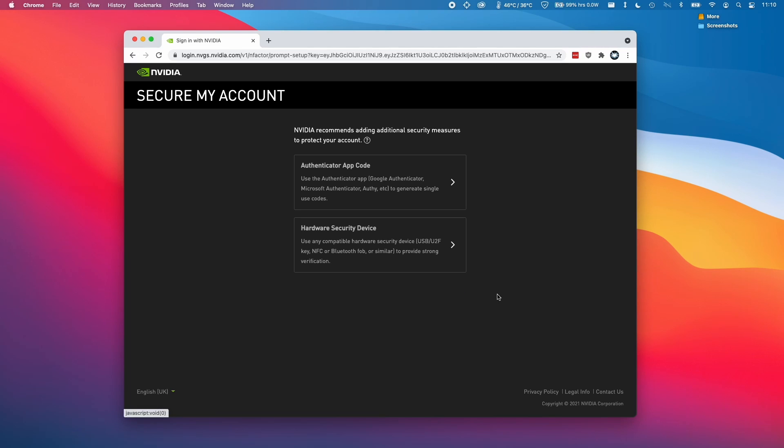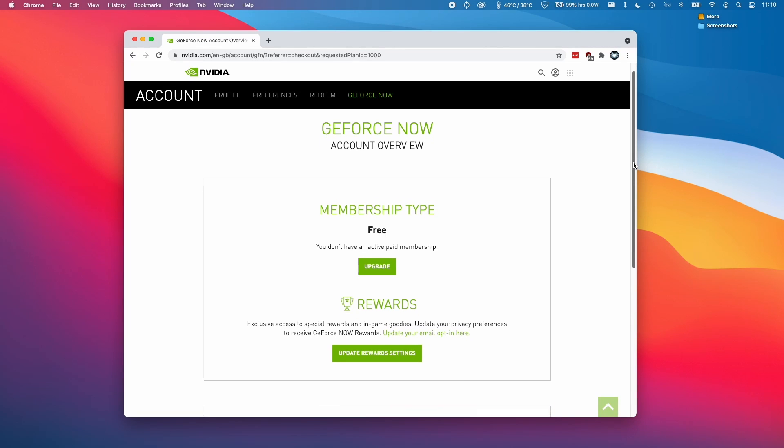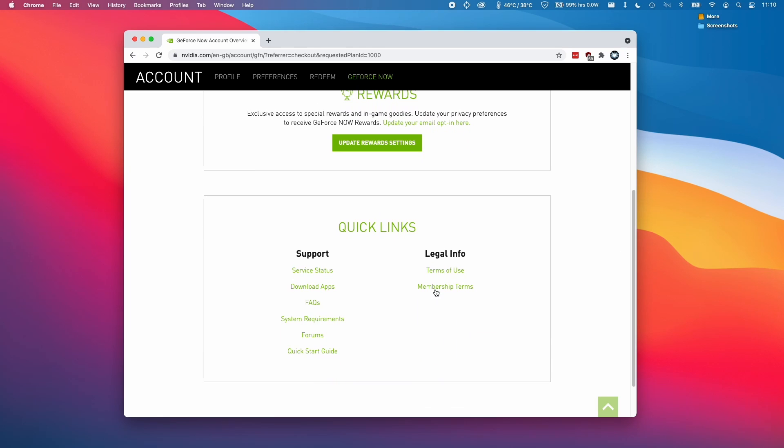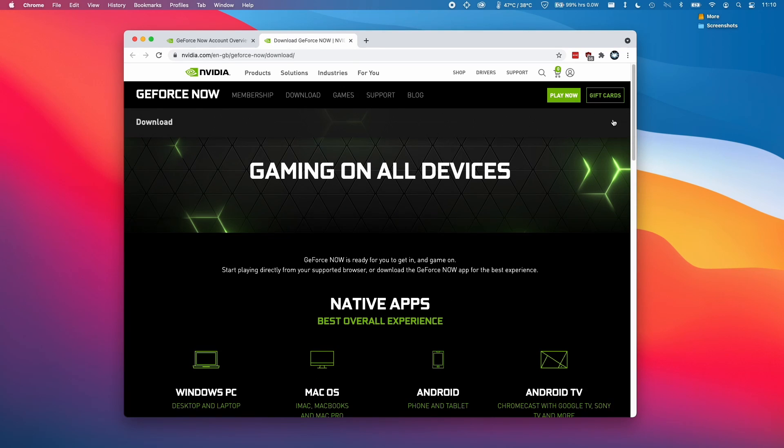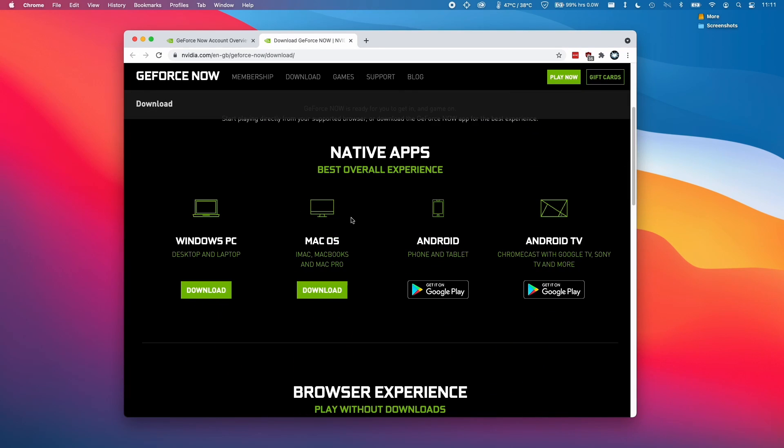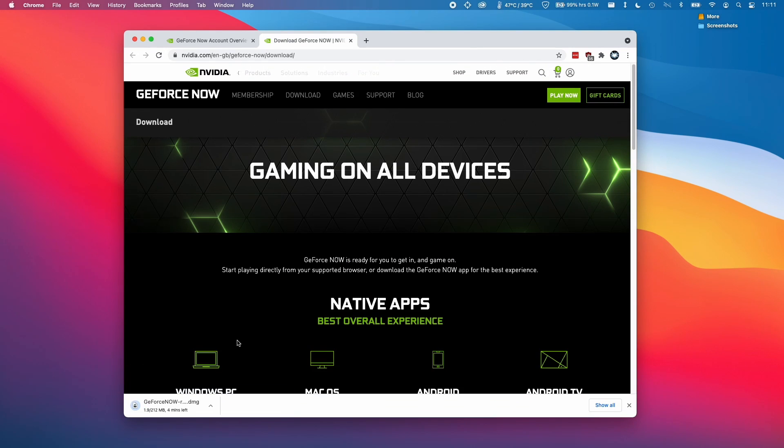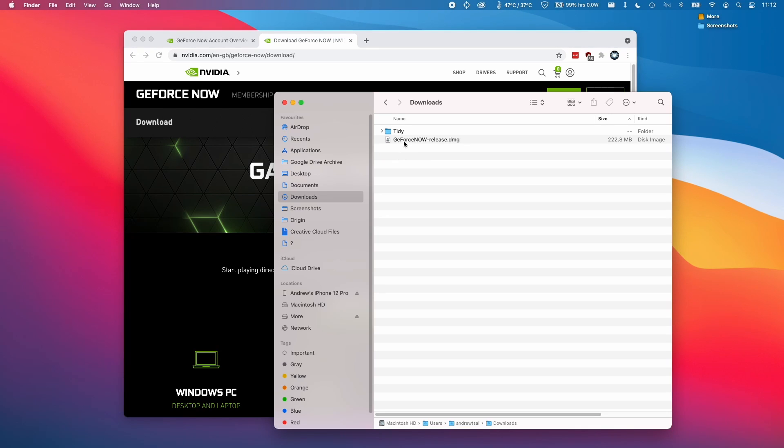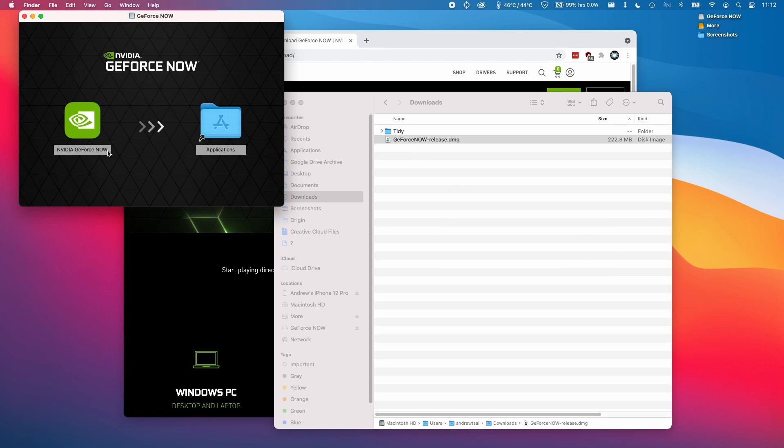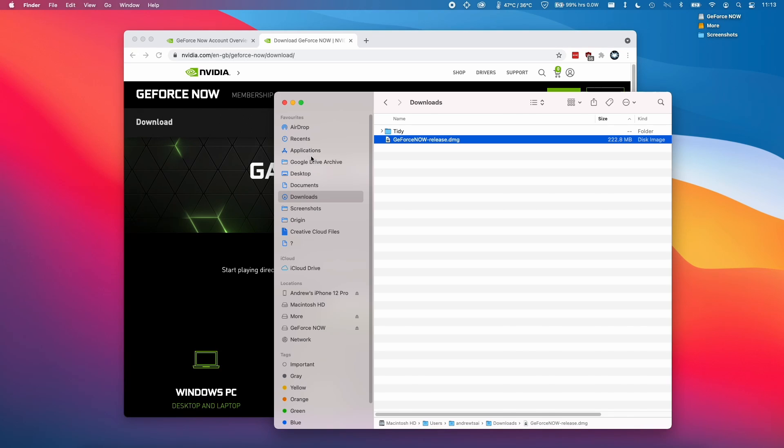Now that I'm logged into my account, I'm going to scroll down and click on download apps. Here we're going to download the Mac operating system version of the software. I'm going to click download here. This is now downloading the DMG file. Now that the GeForce Now file has downloaded, I'm going to go to my downloads folder in Finder and double click on this DMG file. It's asking us to copy this application to the applications folder. I'm just going to click and then drag and then let go on the applications folder. Then I'll close this.